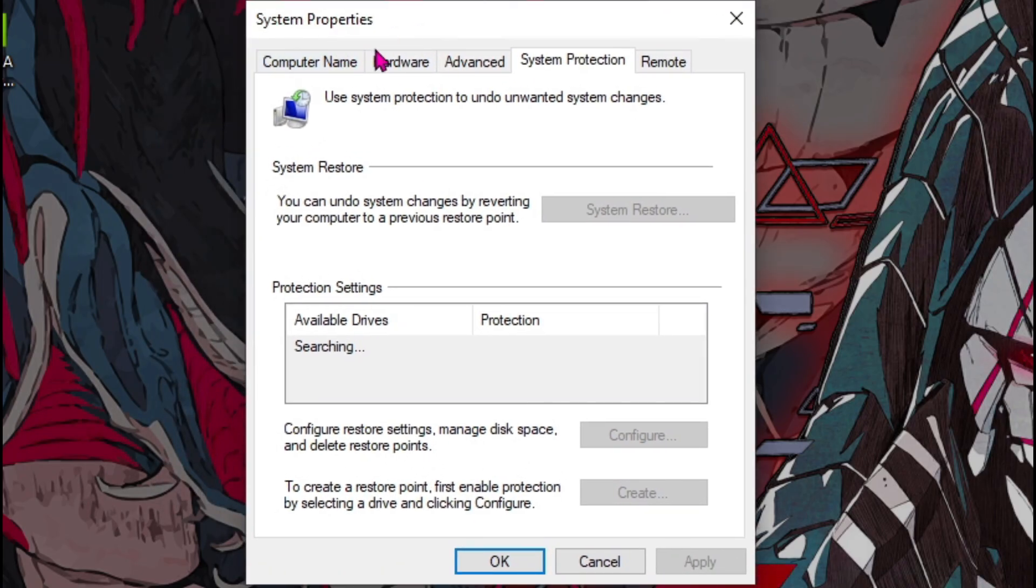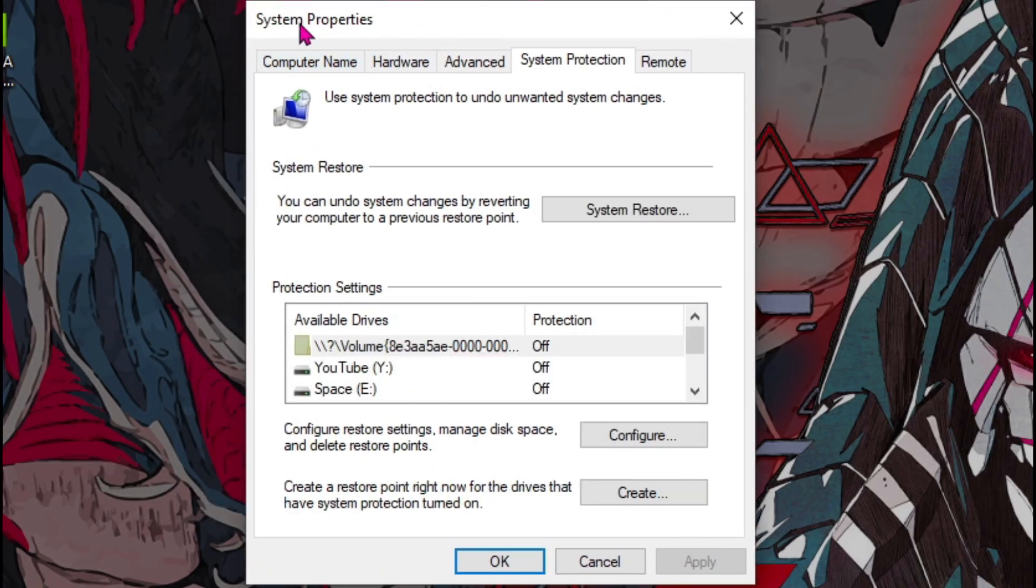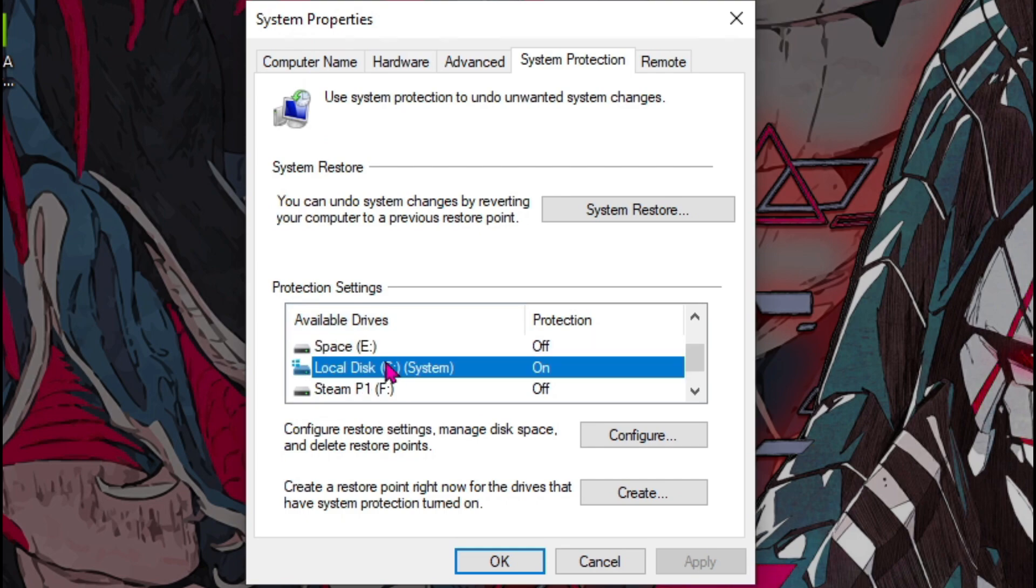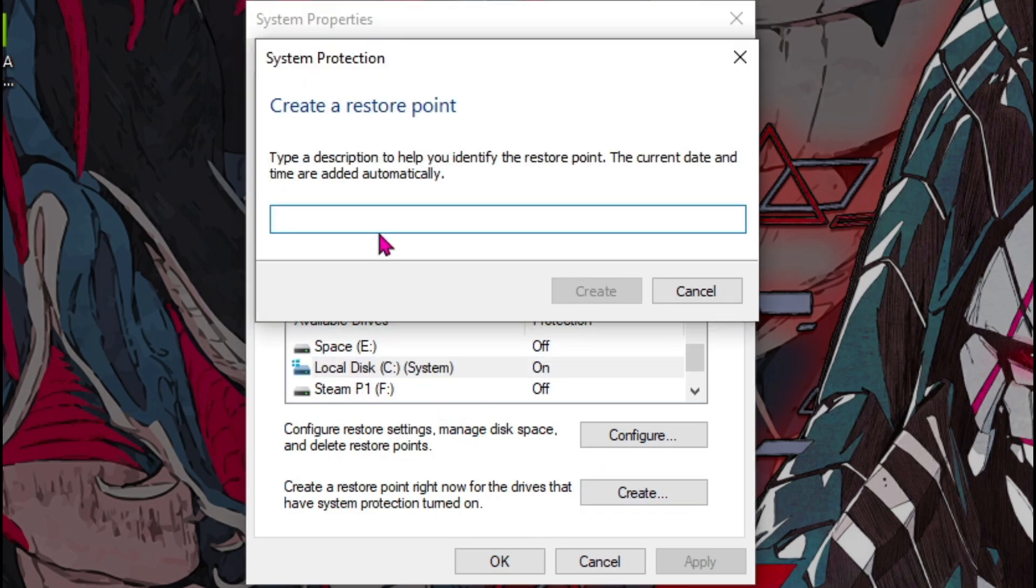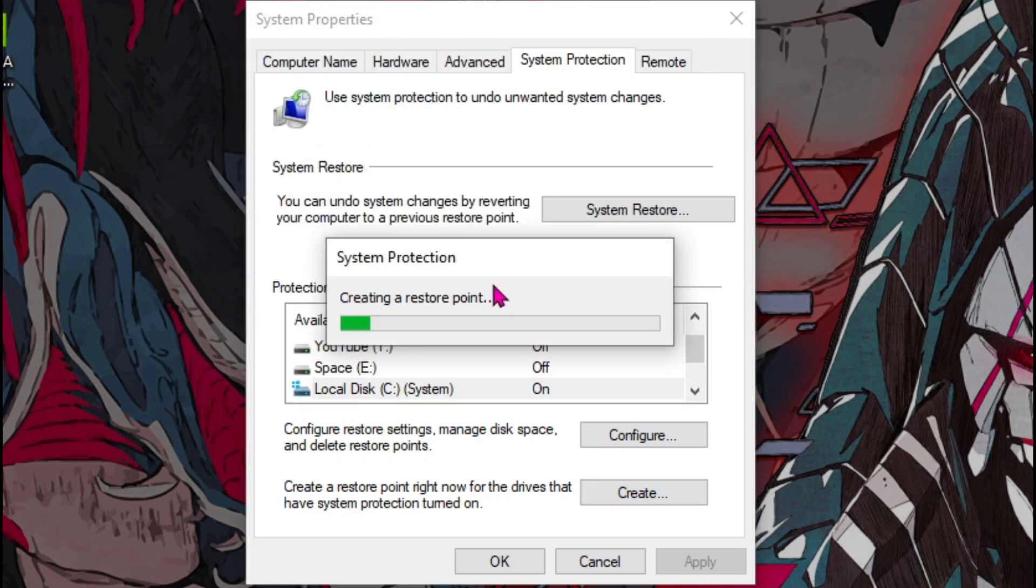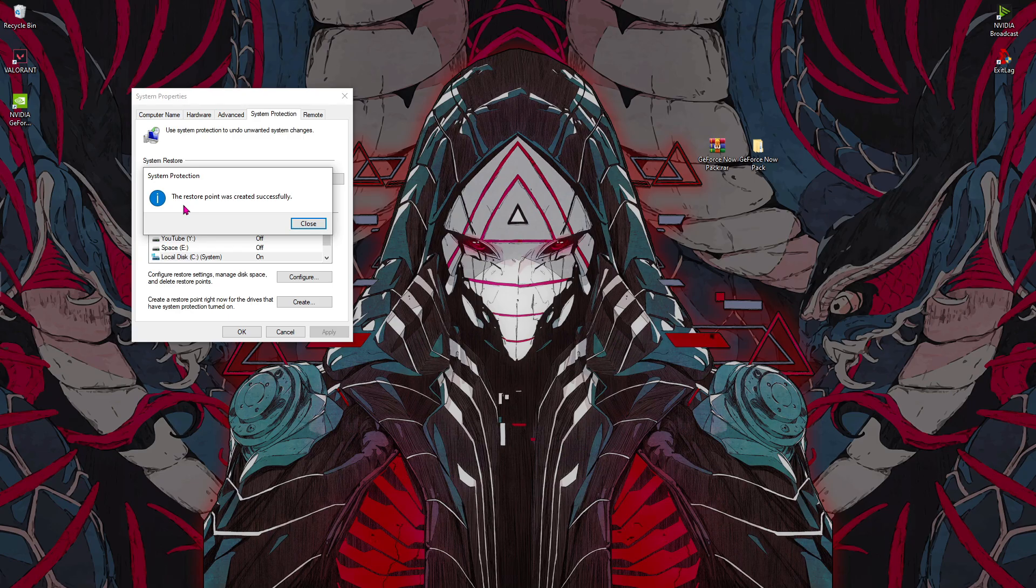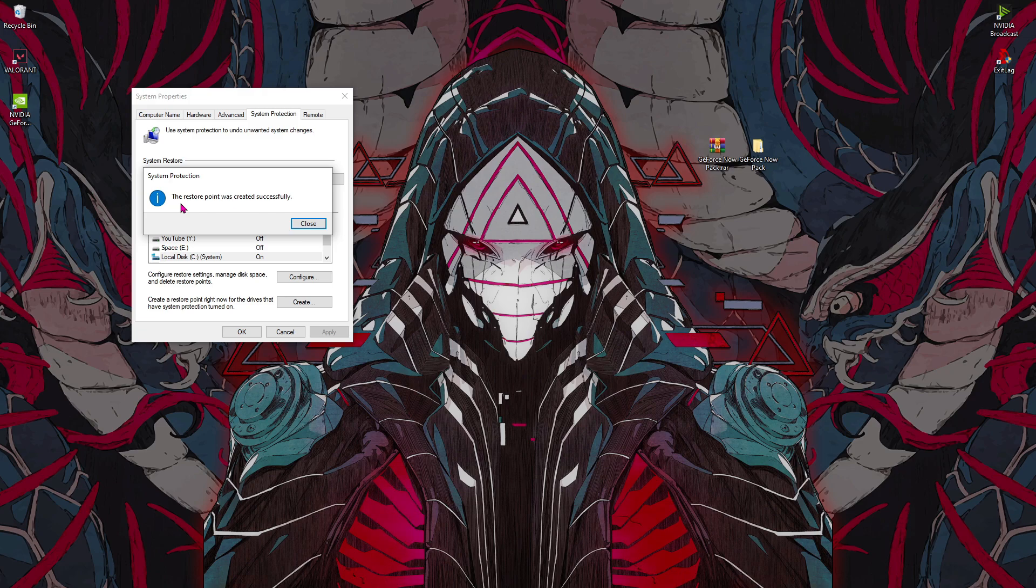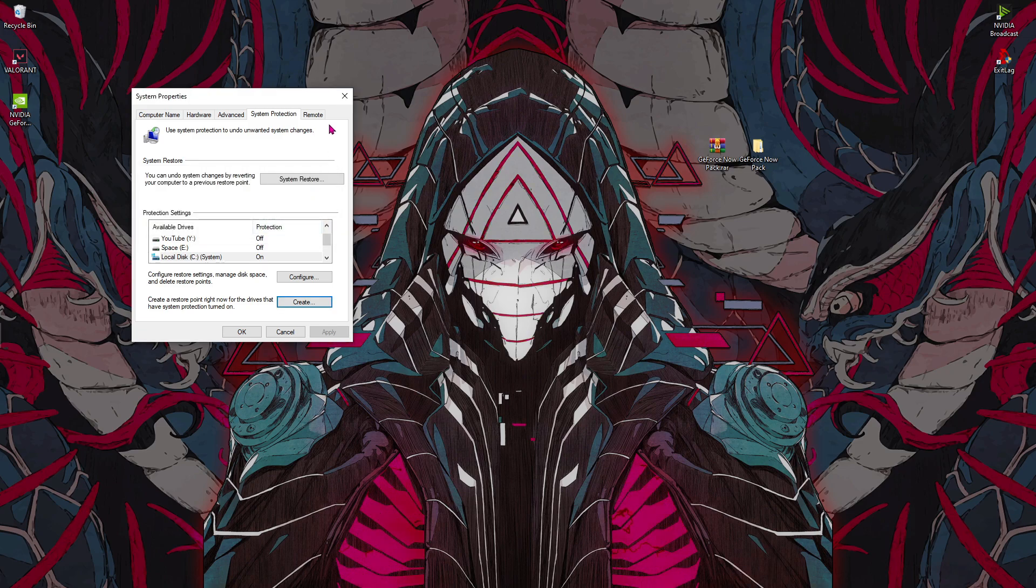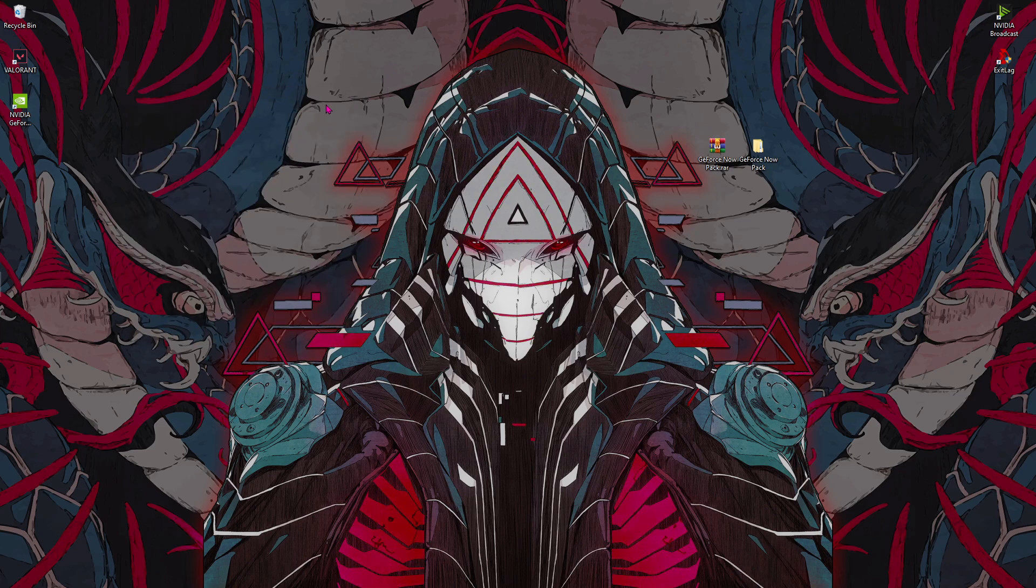Now you'll be coming to a screen like this, so all you have to do is select your location Local Disk C, hit create and name it GeForce Now, then hit create and give your PC a little bit of time until it makes a restore point. Once the restore point was created successfully, hit close and close this thing.